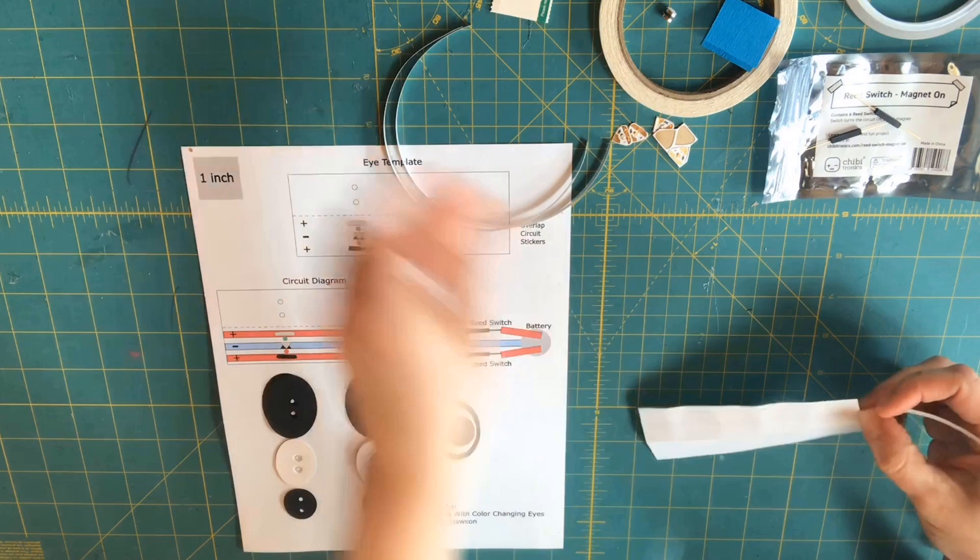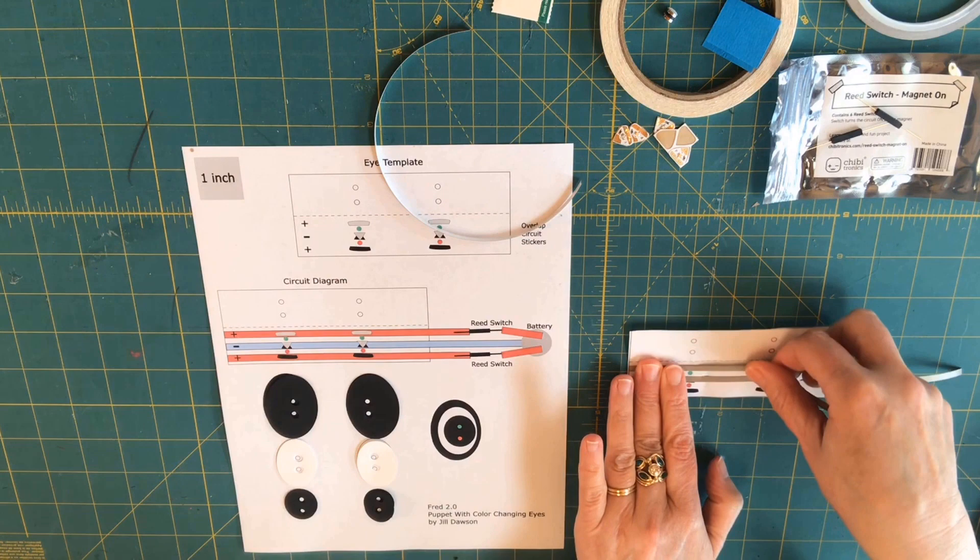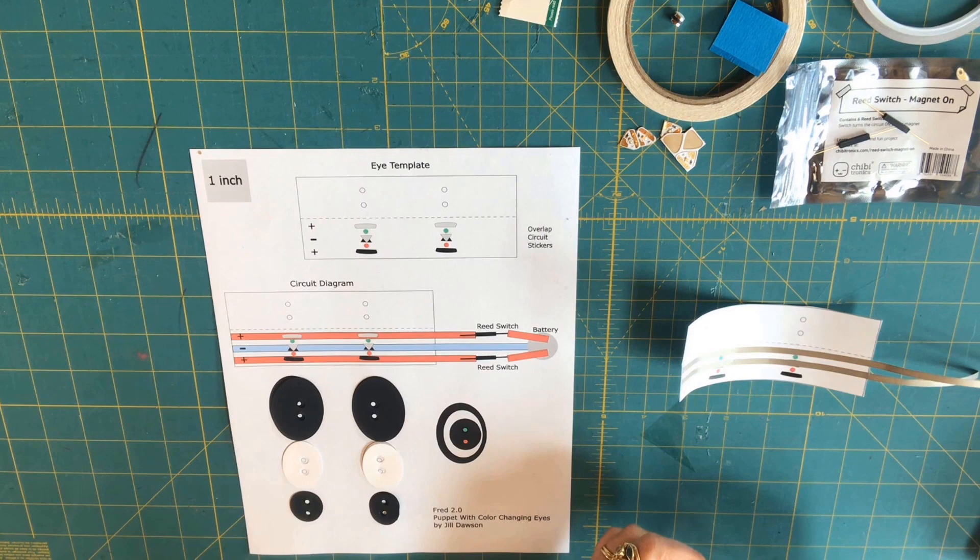Remove the protective backing from your circuit tape and apply it to the eye template. The top and bottom traces will each connect to the positive side of overlapping LEDs and they will share a negative trace in the middle.